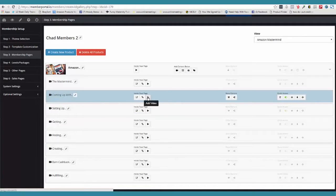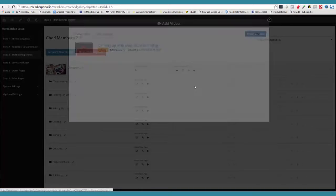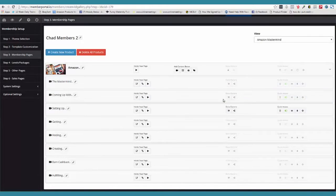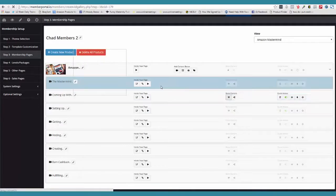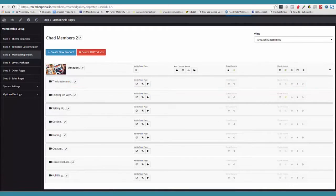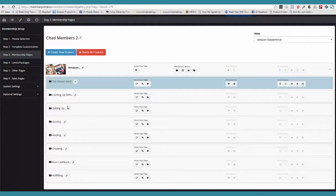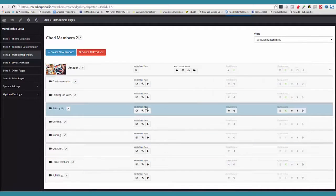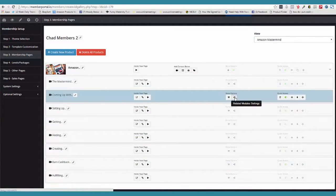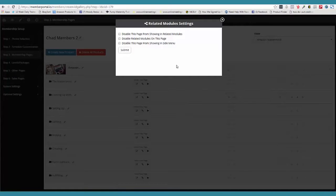And over here, this is how fast we can go and add a video. Everything is just stupid simple. And then over here, this is where we set up a package — not a level. The level is on the product level, but inside that level we have what are called packages. And here's where we can go ahead and set the related module settings.